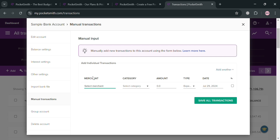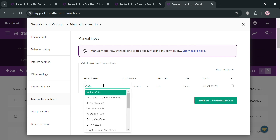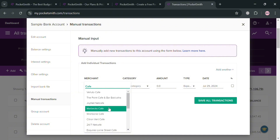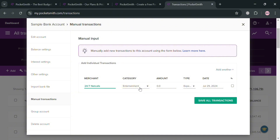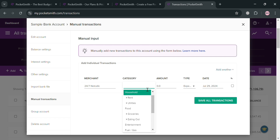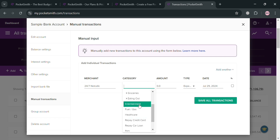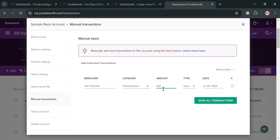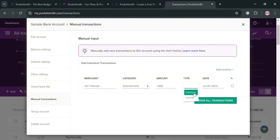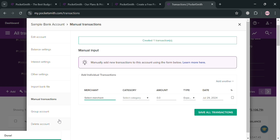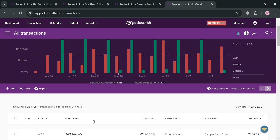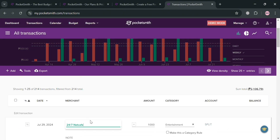I'm going to choose Manual Input and select the sample bank account. Fill out the merchant — for example, '247 Net Cafe' — then select the category; I'll choose Entertainment since this is an expense. Enter the amount — for instance, 1000 — and set the type to Expense. After that, click the 'Save All Transactions' button to proceed, and you'll see that your transaction has now been created.